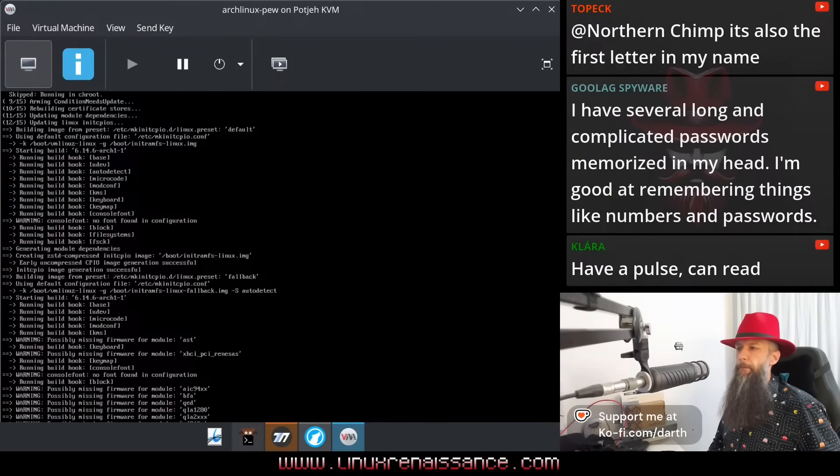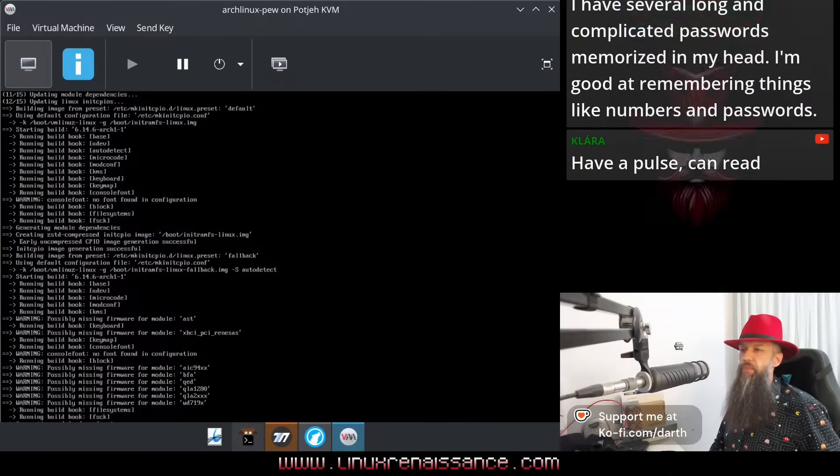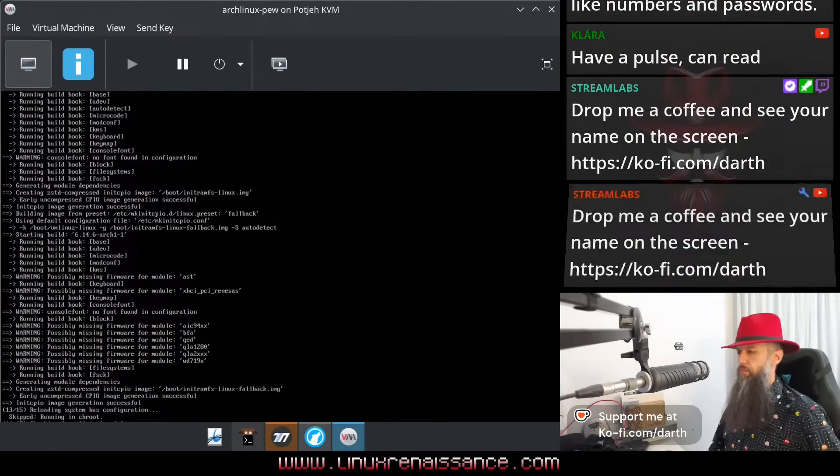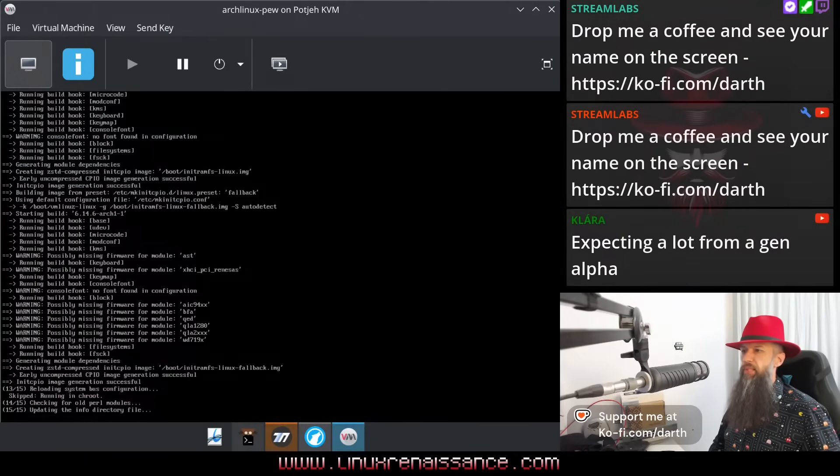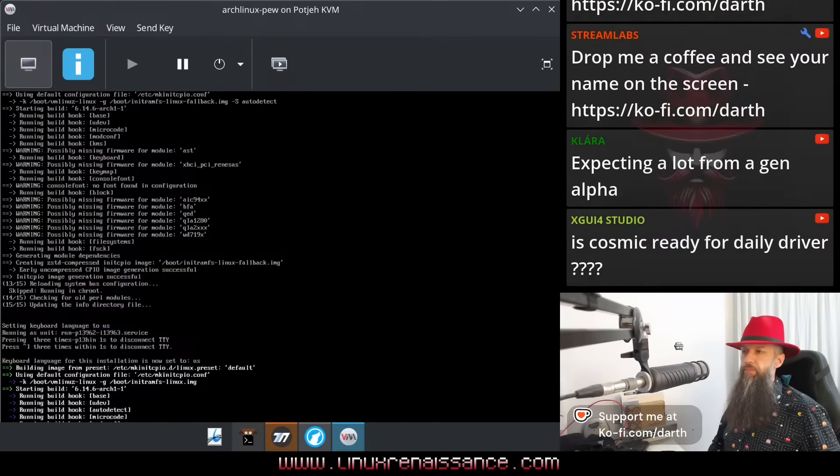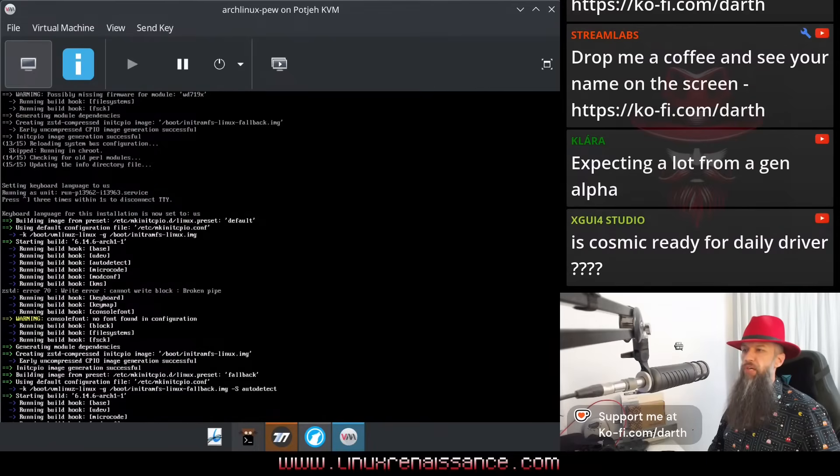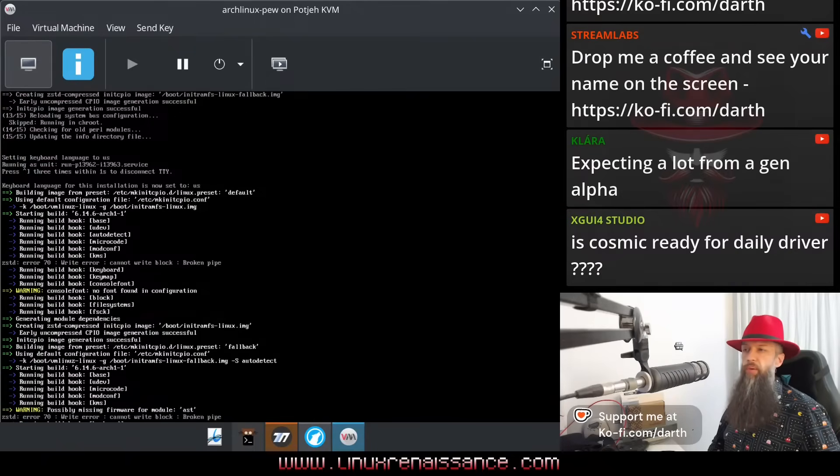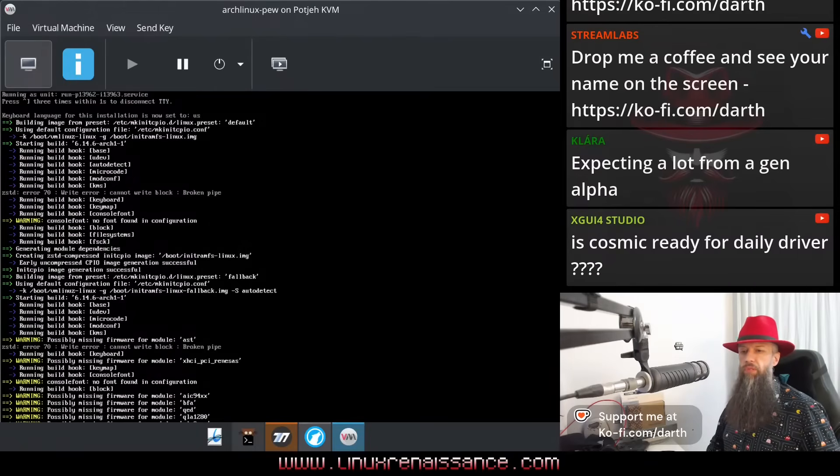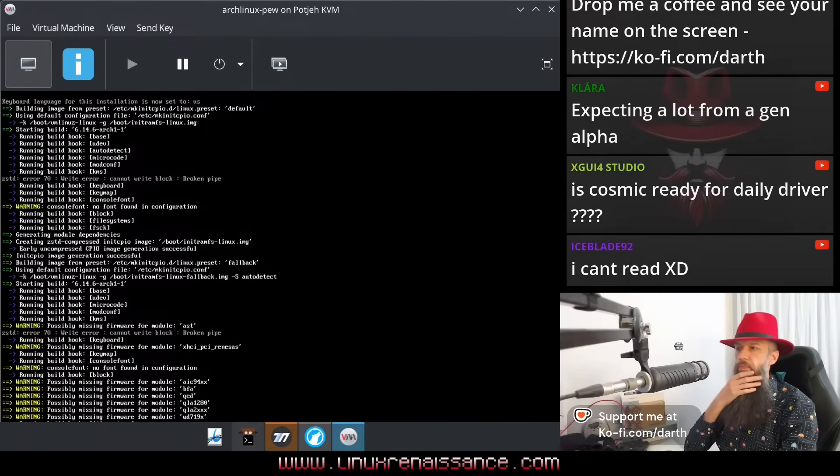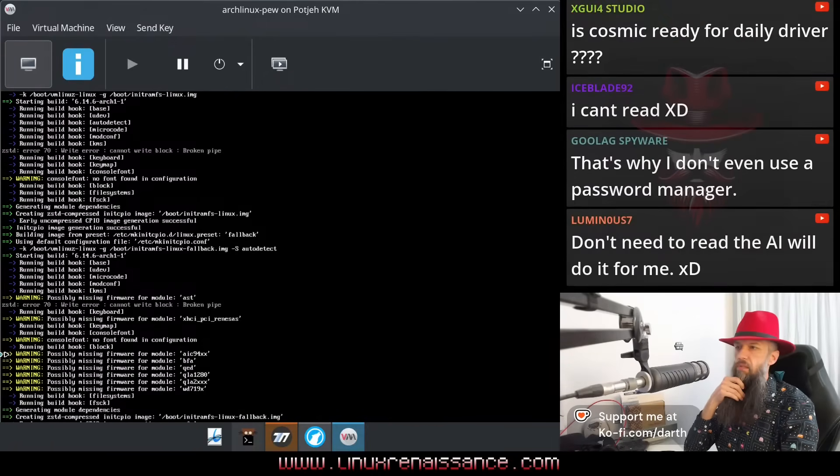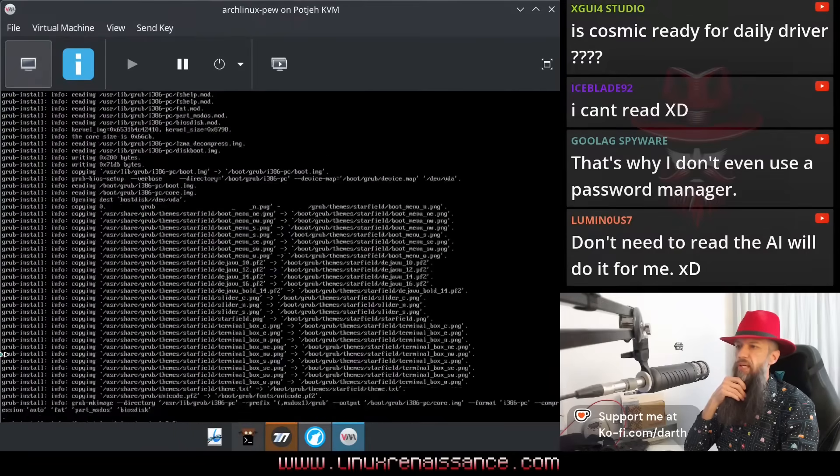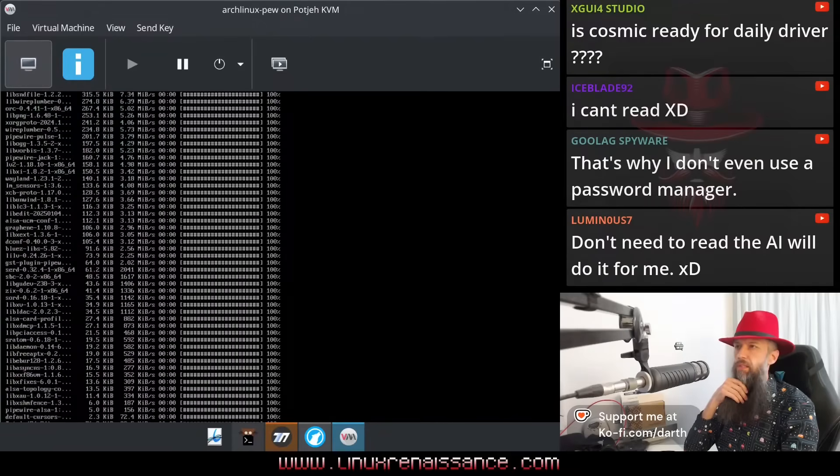I don't know, Clara. Some people can't read. Expecting a lot from Gen Alpha. Is Cosmic ready for daily driver? XGUI Studio asks. The answer is no. You can beta test it if you want and report bugs to the developers and help them develop it if you want. That's why I don't use a password manager as well, don't need to read. The AI will do it for me. Definitely.